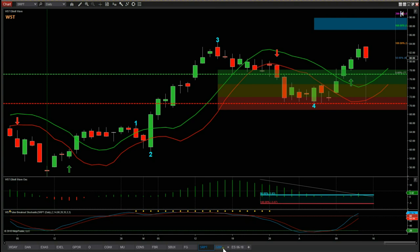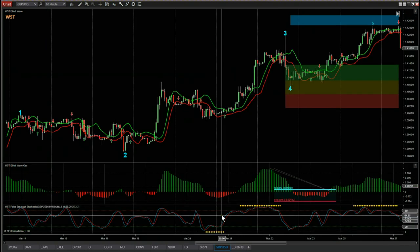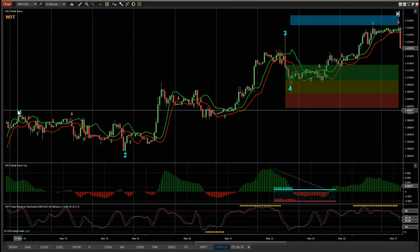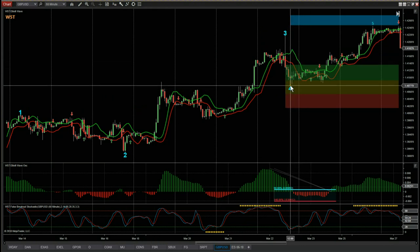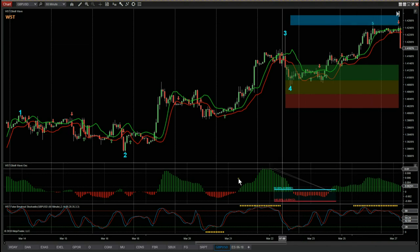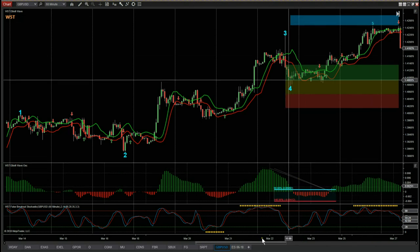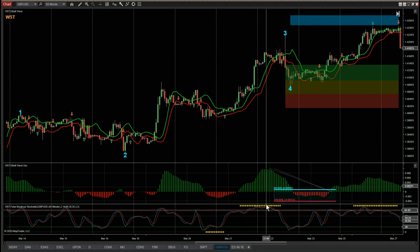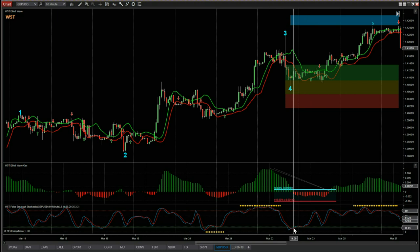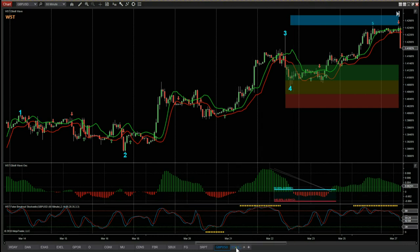Now let's look at GBP/USD on a 60-minute time frame — it behaves exactly the same way. We have the Elliott wave count: wave one, wave two, wave three, and then a sharp wave four pullback into the amber zone — an 80% probability it's going to go on and make a new wave five high into our automated target zones, which it did. The 535 oscillator pulled back between 90 and 140%, and the stochastic pulled back against the false breakout dots into the oversold zone, confirming this high-probability fifth wave move.